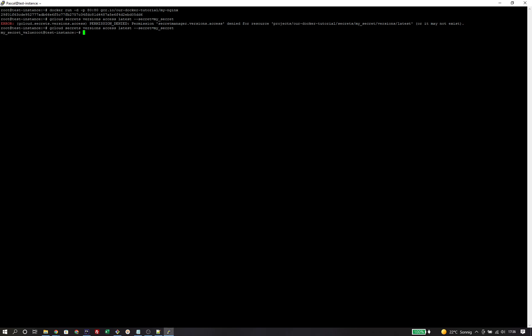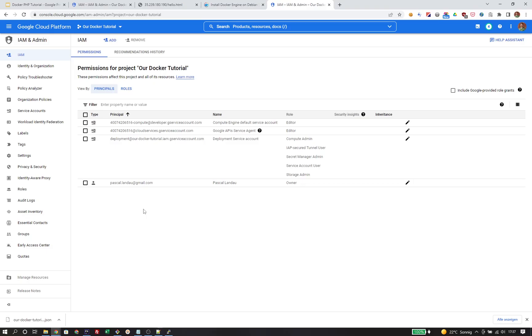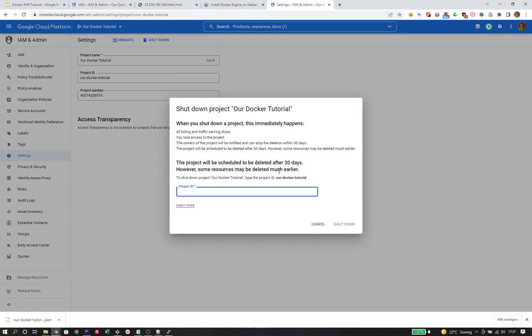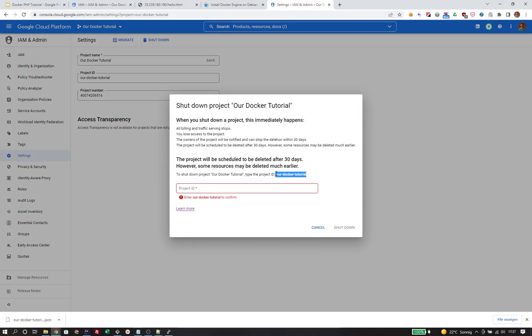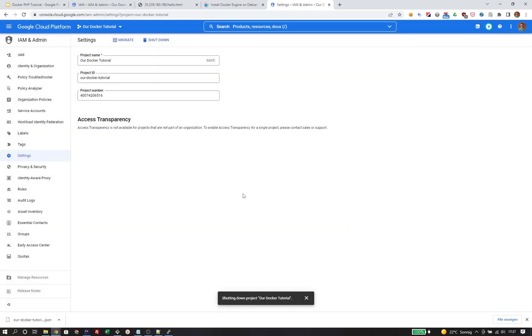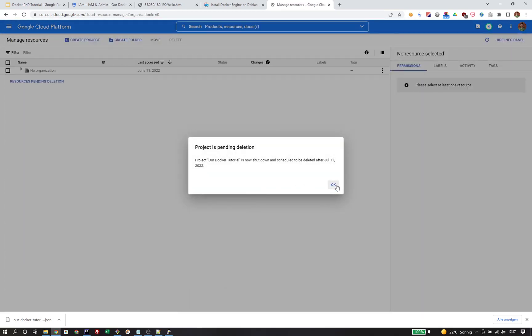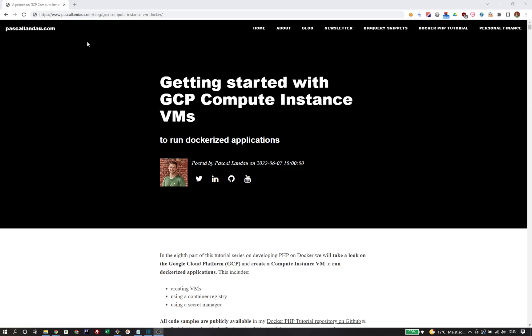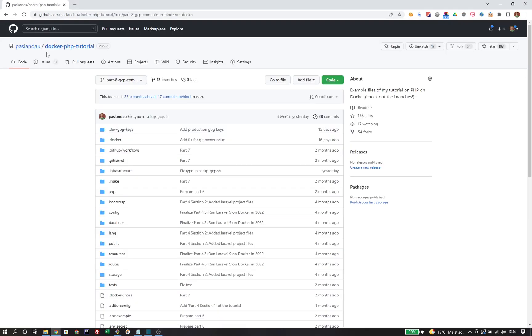And that's it. Those are all the necessary pieces in order to deploy a dockerized application on a Google Cloud instance and actually run it. In the next part, we will do the exact same thing, but we will run all commands not through the UI, but through the gcloud CLI. So we will make use of the command line to spin up all the resources. Before we get there, we will do a little cleanup. To delete a project, open the settings tab. You need to click the shutdown button and then enter the project ID and click shutdown to shut down the project. This will now delete all the resources that we have created so that you won't be billed for them. You can find a much more detailed version of this video on my blog under pascalando.com gcp-compute-instance-vm-docker. All files are available in the official Docker PHP tutorial repository on GitHub under part 8. This is the end of the video. Thank you for watching.